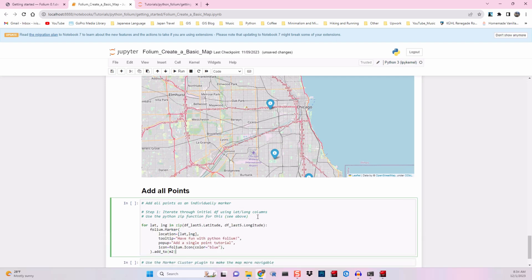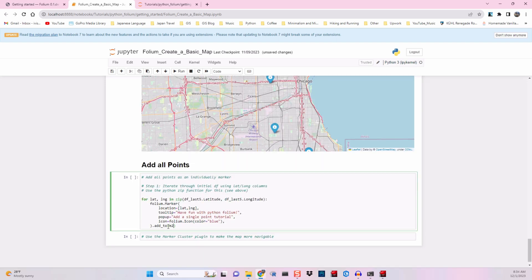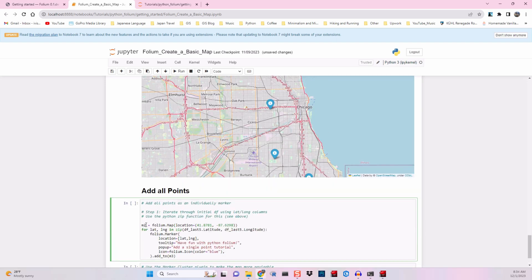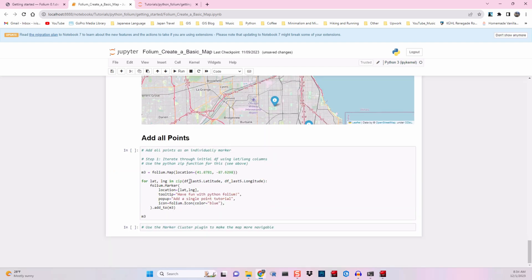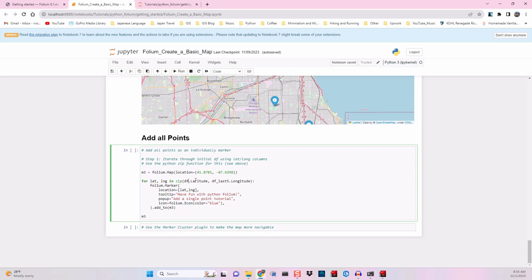First, we'll change our map variable to m3 so that we have a new map to work with. Then we'll change our dataframe_last_five to just dataframe so that we're referencing the original data frame instead of the data frame with only five points.